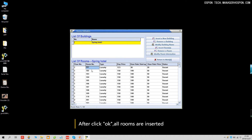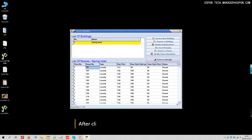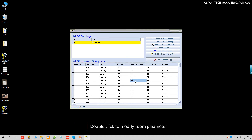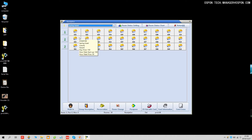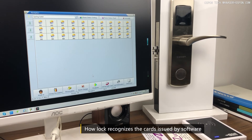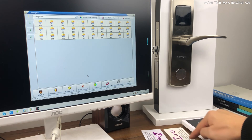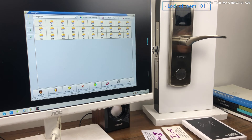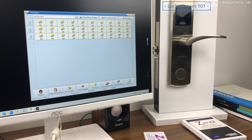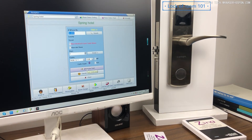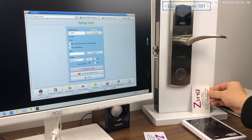All rooms are finished. Let's change it to 101. All is ready — you can double click to change the type, price, and everything. Let's return to main and look at the reception. Now you can issue cards. People ask how the lock recognizes cards issued by the software. I have prepared two cards — card one and card two. This lock is for room 101. Put a card on the card reader, look at room 101, and issue a card. Just click 'Issue Card' — no need to set up time, no need to input anything. Success. This is a guest card for room 101.